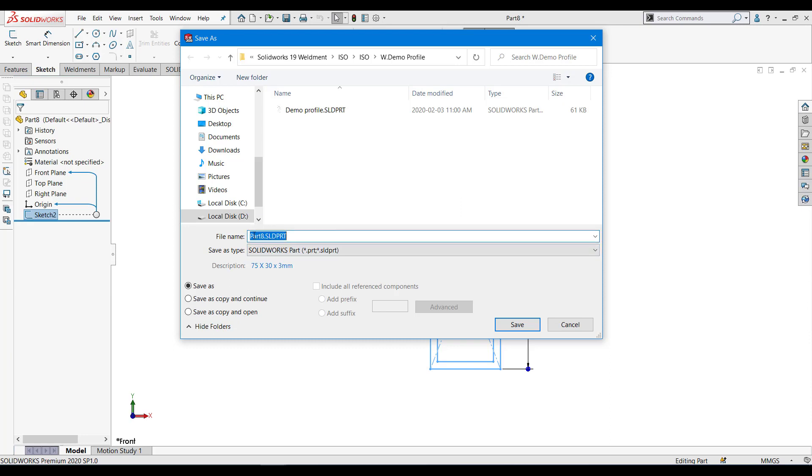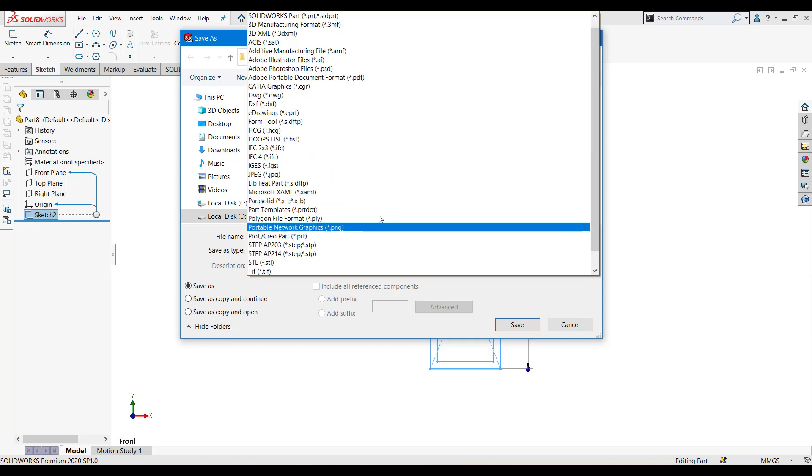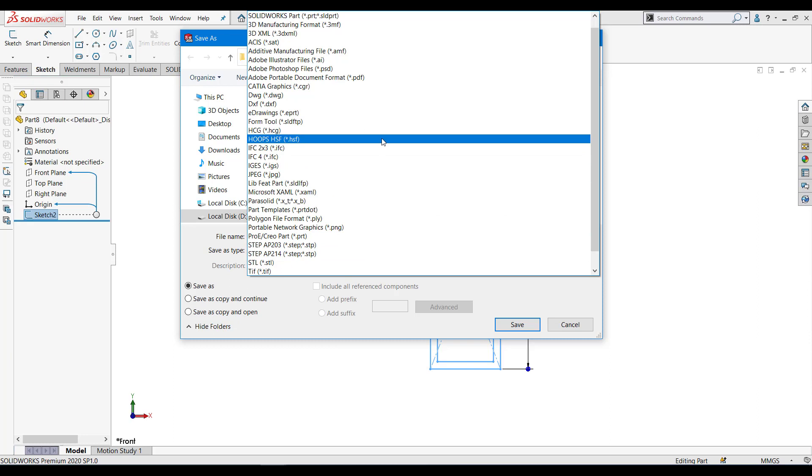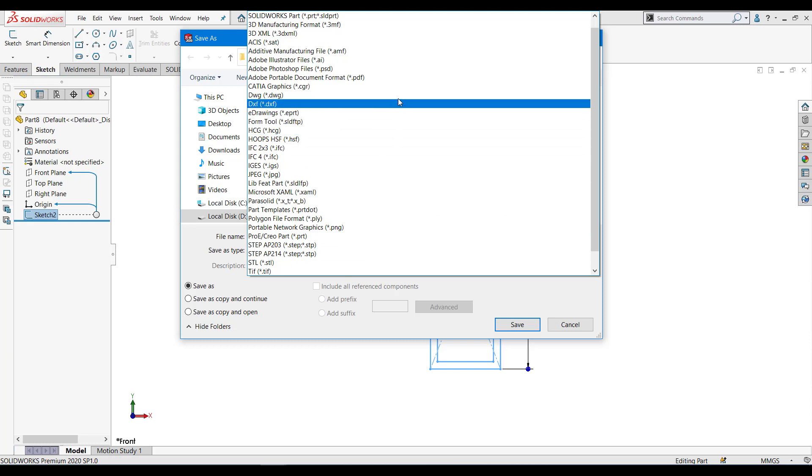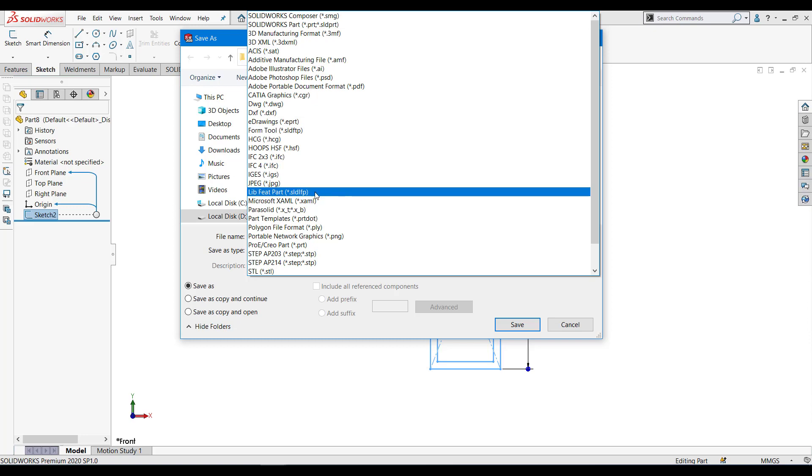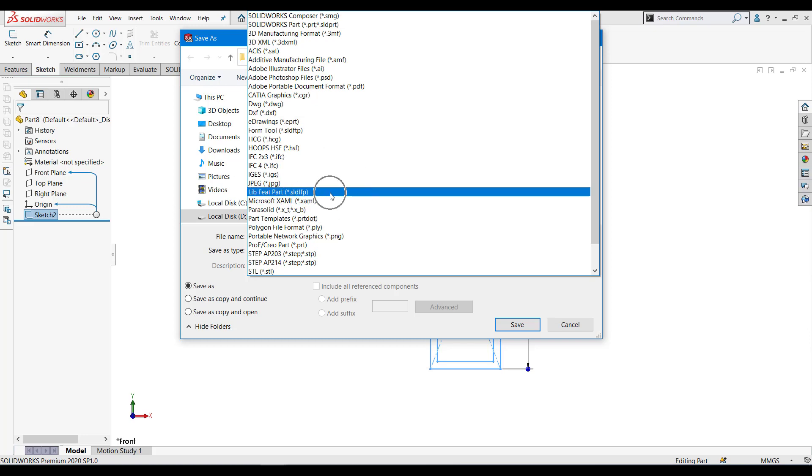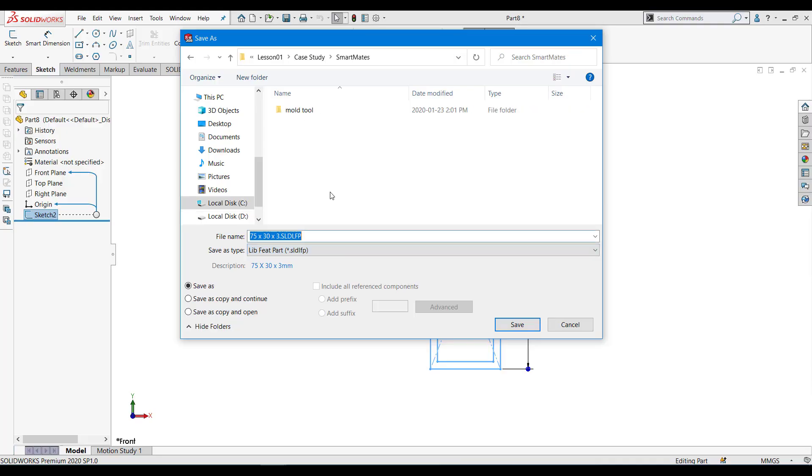Let's change the part name. Over here, under the save as type, we have to select lib part. Let's select the save as type.